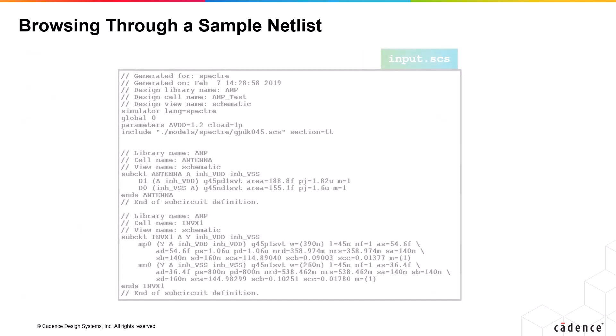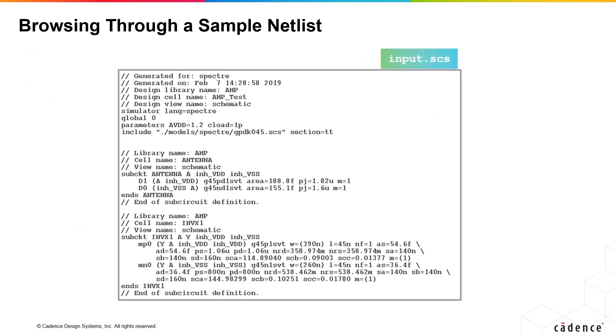Here is the sample netlist named input.scs. The first few lines of the netlist are comment lines denoted by double slash. In fact, the Spectre language supports both asterisk and double slash to denote comments.